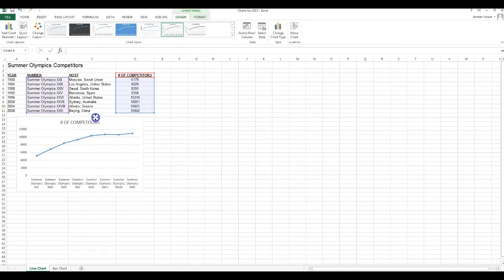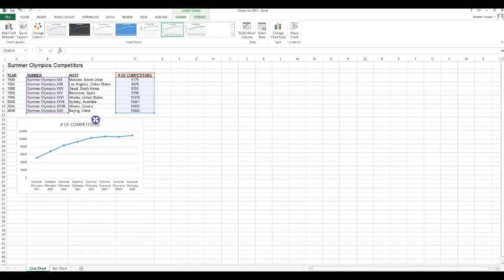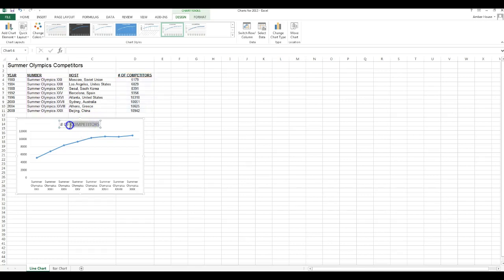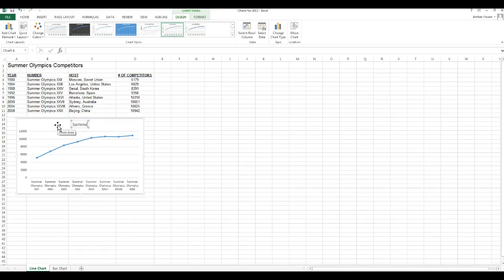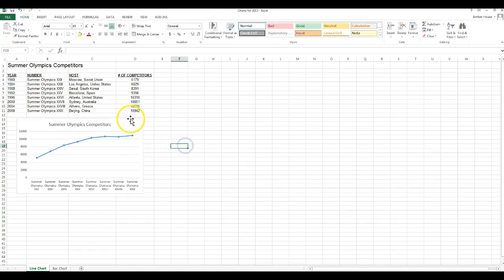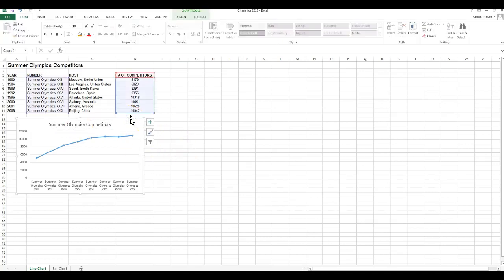I'm going to move it right over here under my data. It defaults to the name of number of competitors. You're going to change this to summer Olympics.